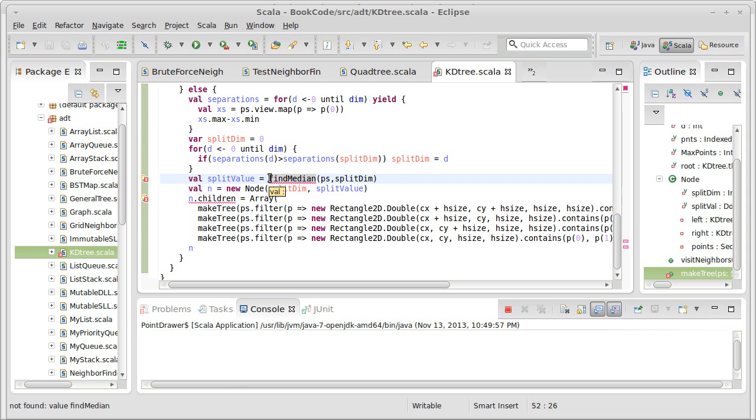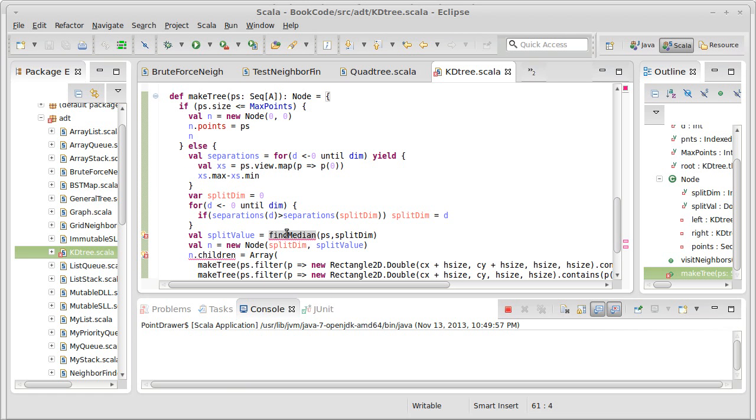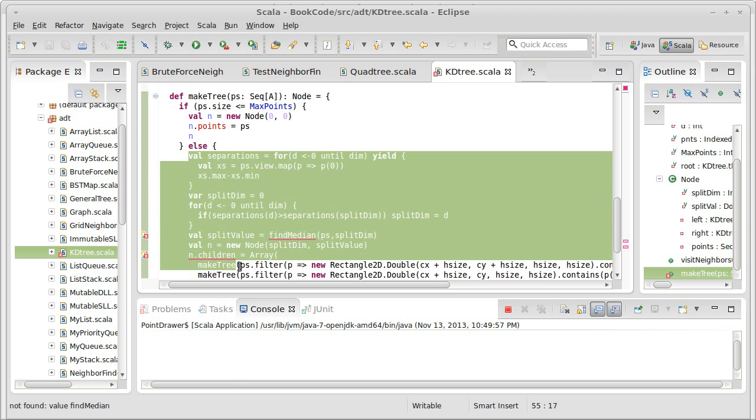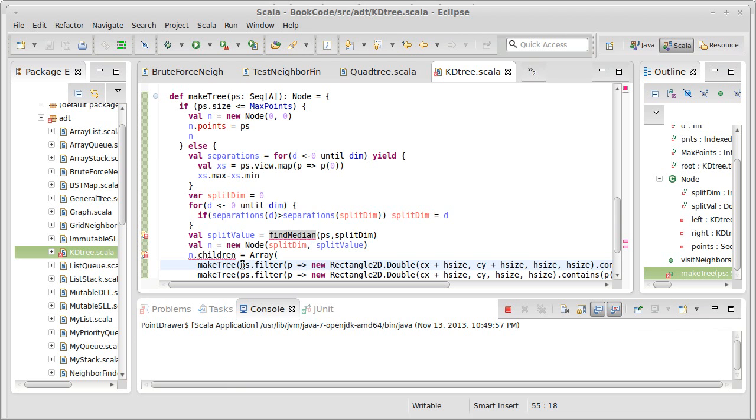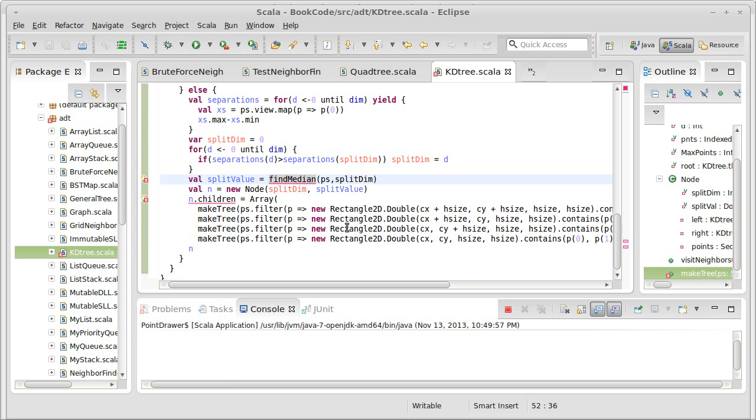One way to do this would be to do a sort, but the problem with a sort is then at every level here I'm doing order n log n work. In order to build the whole tree in n log n time, I have to make sure that whatever I do in here takes no more than order n time, because we're going to do this order log n times because we're continually separating around two. So the question is, how can you find the median of a collection in order n time?